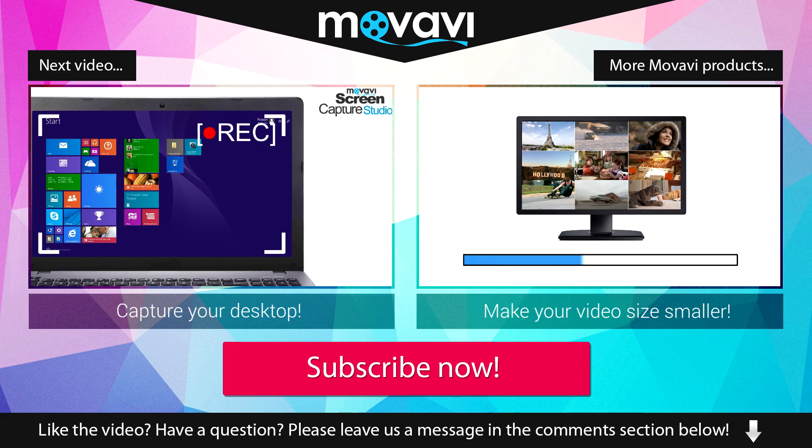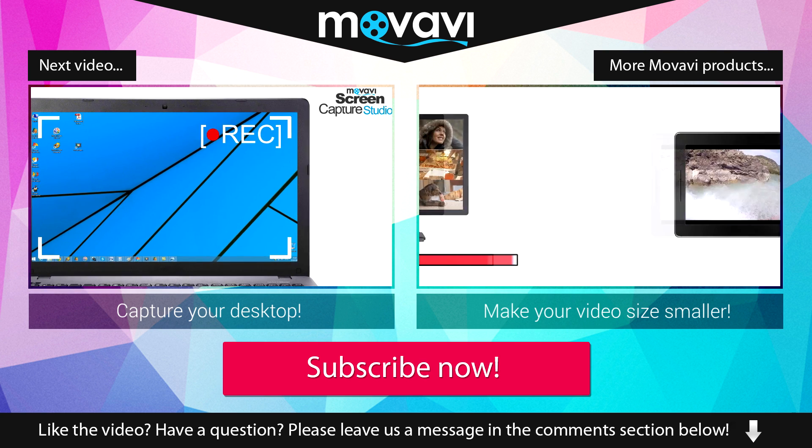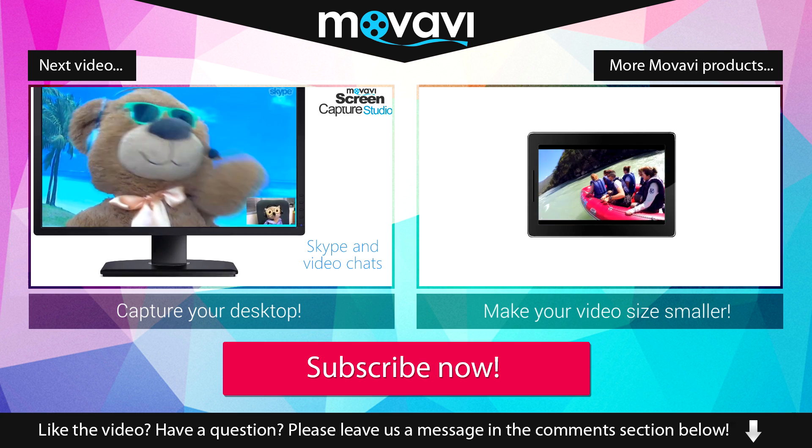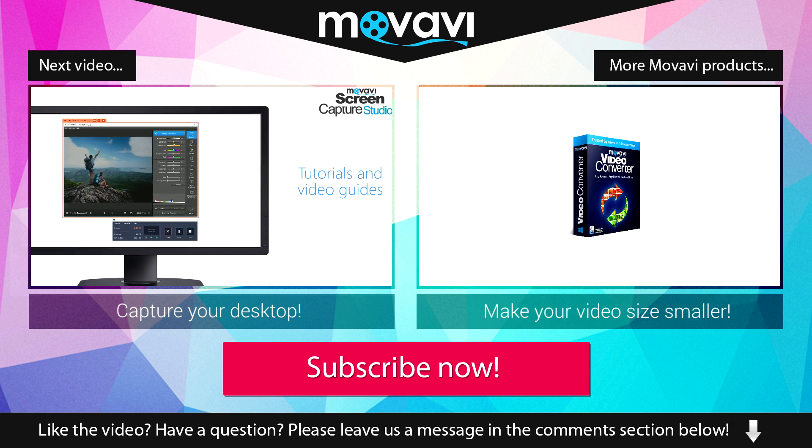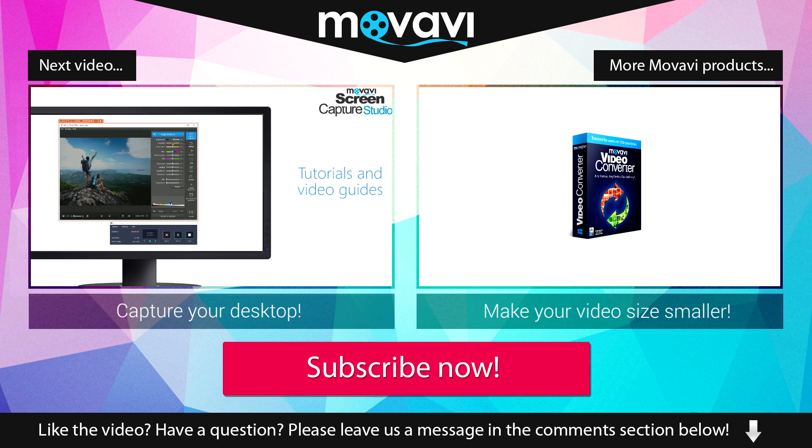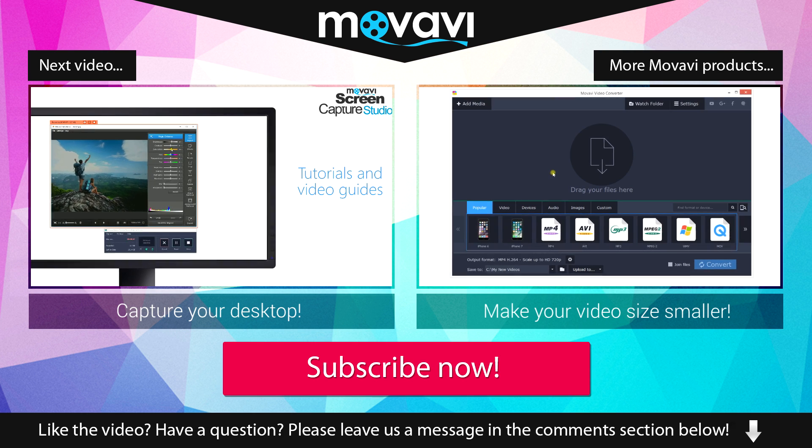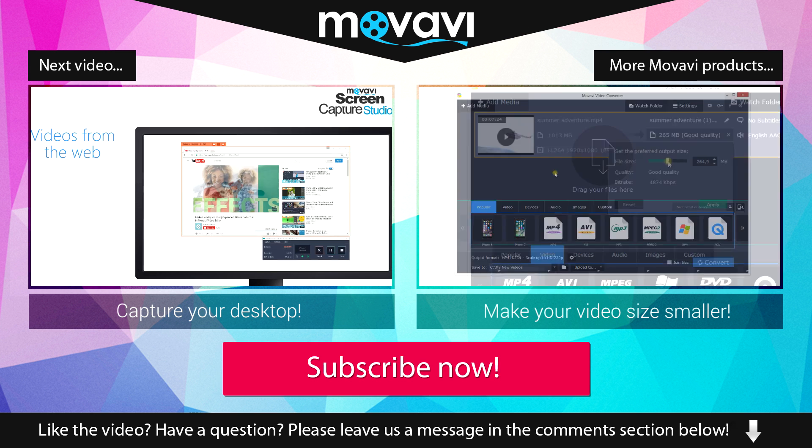Like the video? Have a question? Please leave us a message in the comment section below. Subscribe to our YouTube channel to get more useful tips and learn about the other Movavi products.